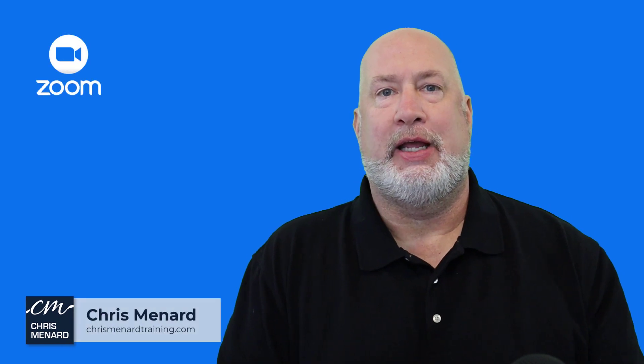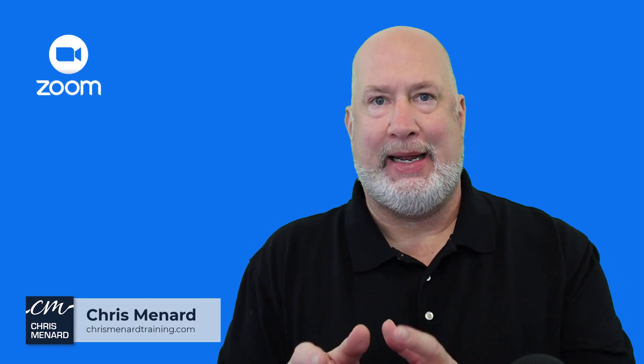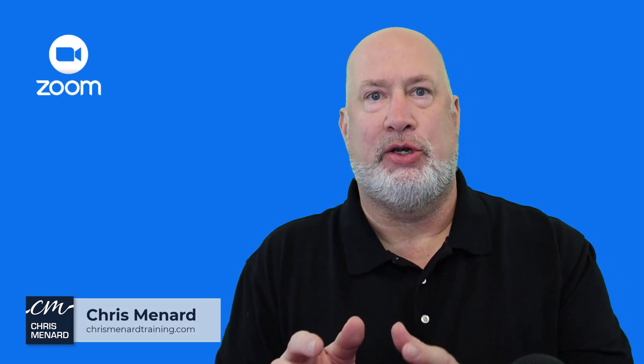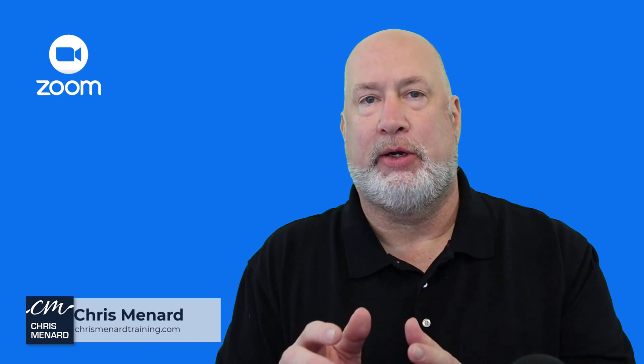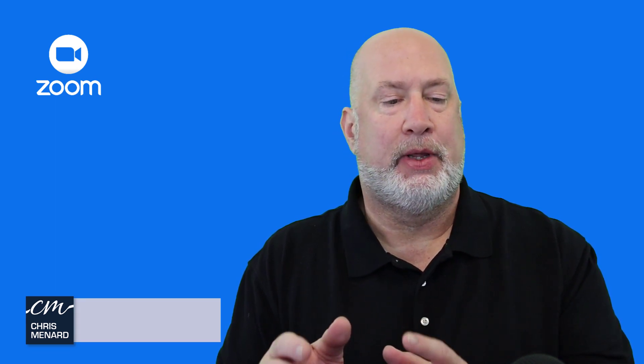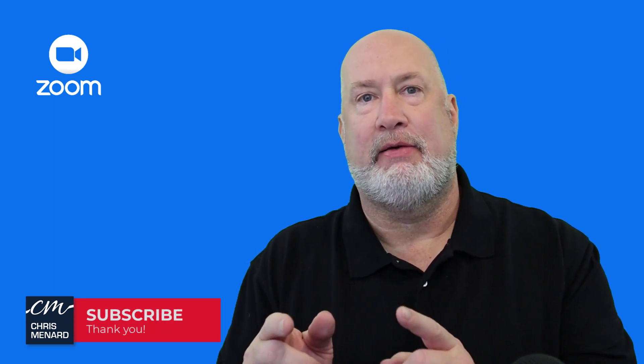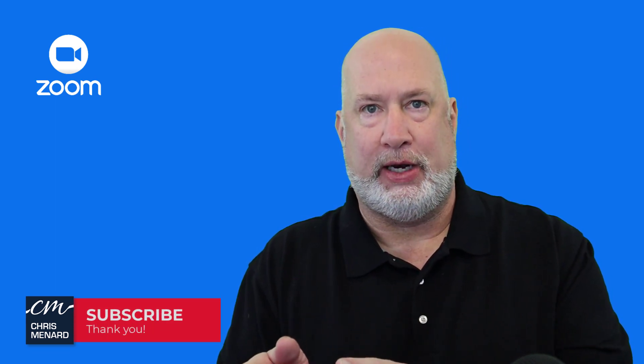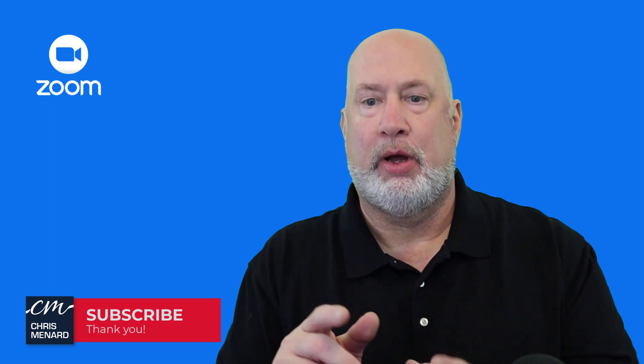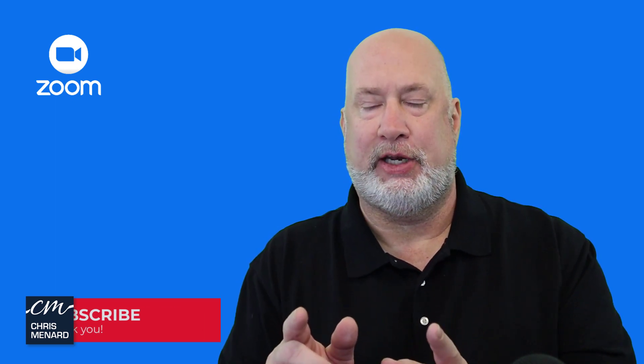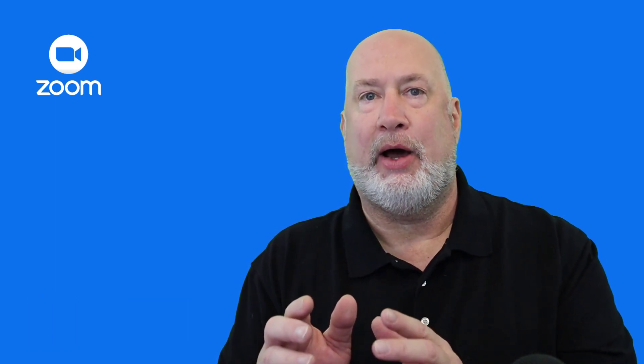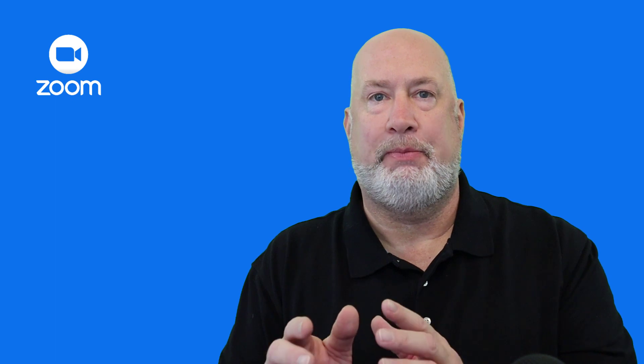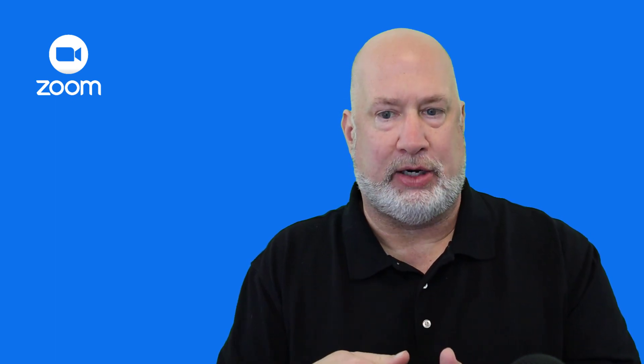Hello, I'm Chris Menard. If you have a Zoom paid account and you like the waiting room, there's a really cool feature. I just covered how to add video to your waiting room in my last video, but this video is going to cover how you can chat with people in the waiting room and allow them to reply to you.